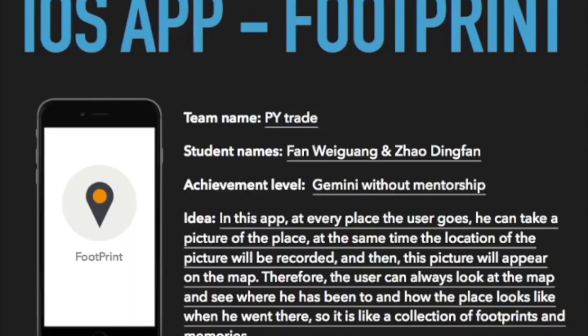Hello, I am Fan Wei Guang from Team PYChate. My teammate is Zhao Ding Fan. We are both Year 1 students — I am from Computer Science and he is from Computer Engineering. In this Orbital program, we are going to develop an iOS application called Footprint. We plan to achieve Gemini without mentorship.